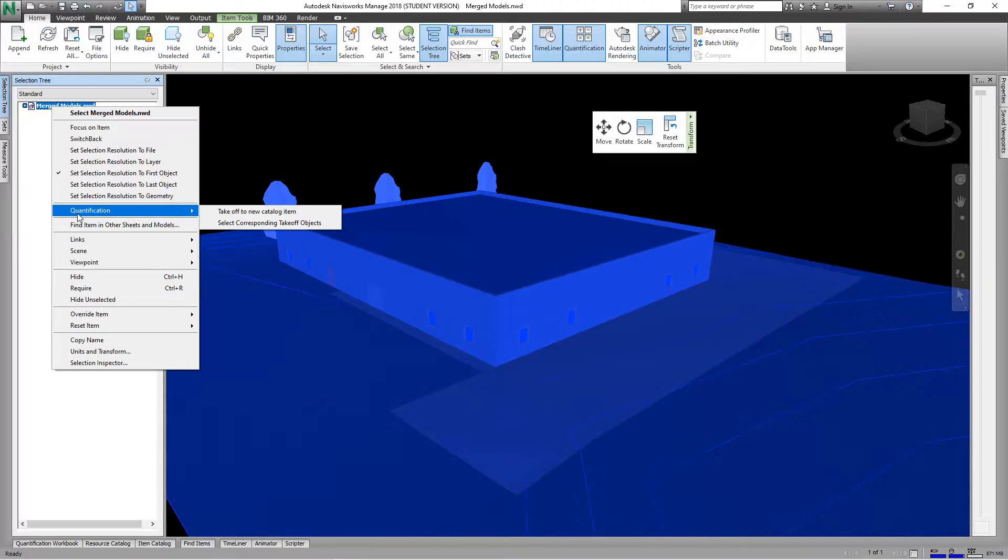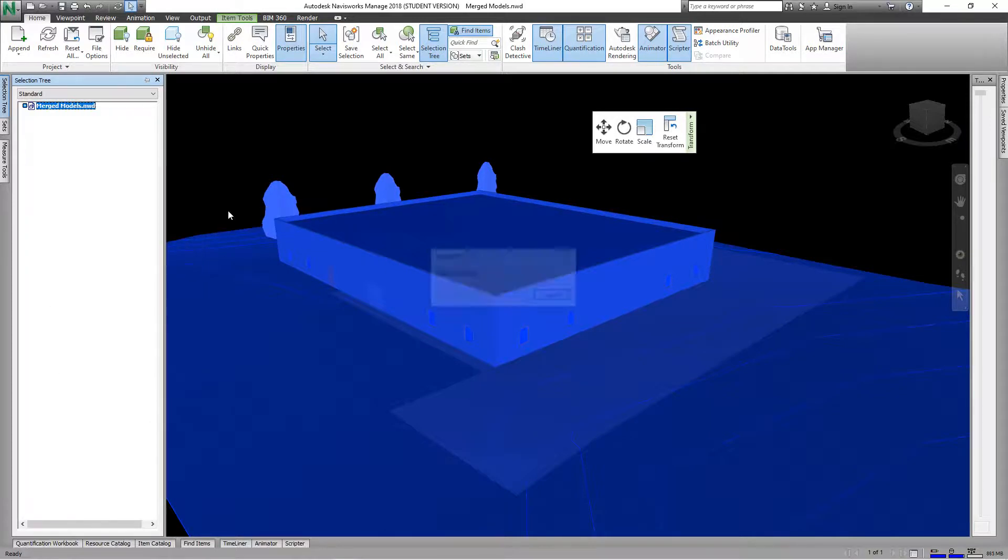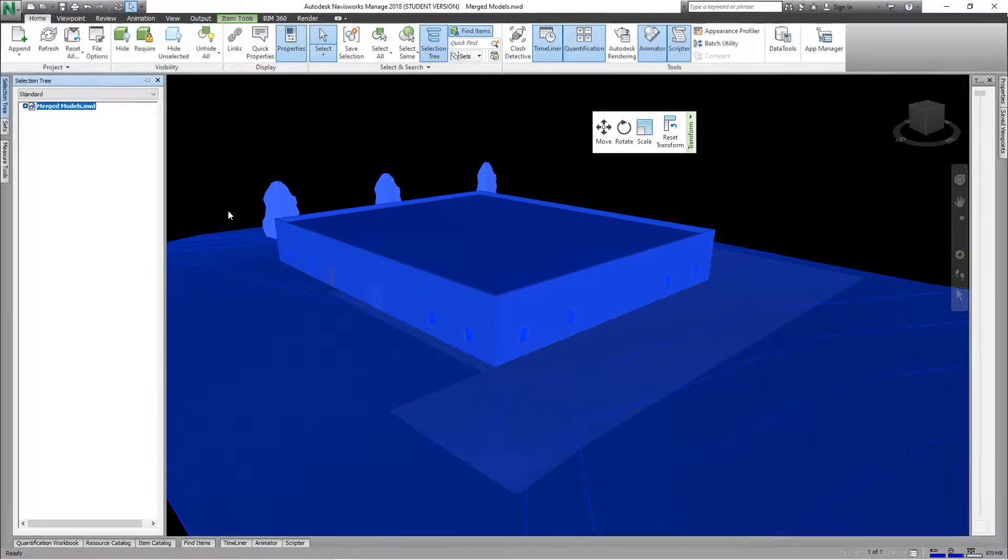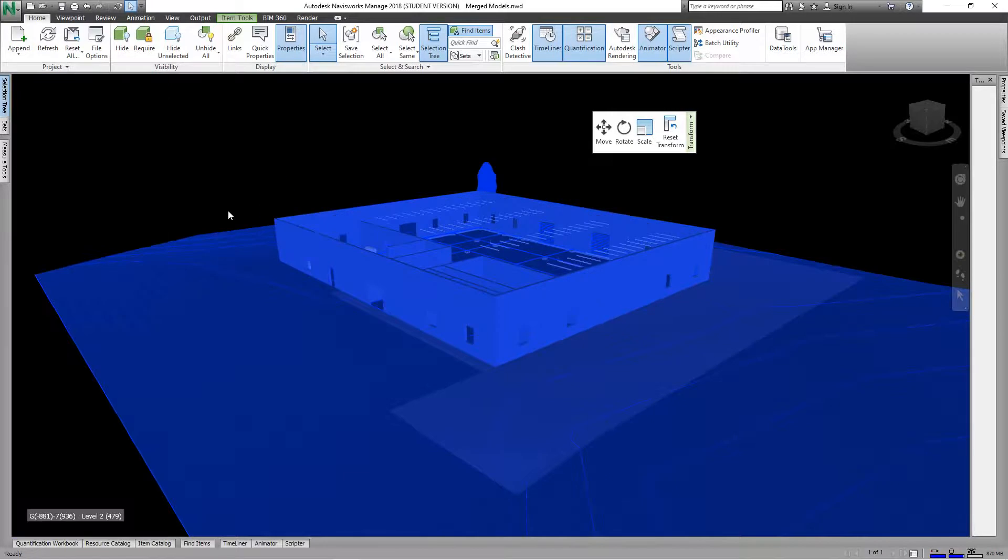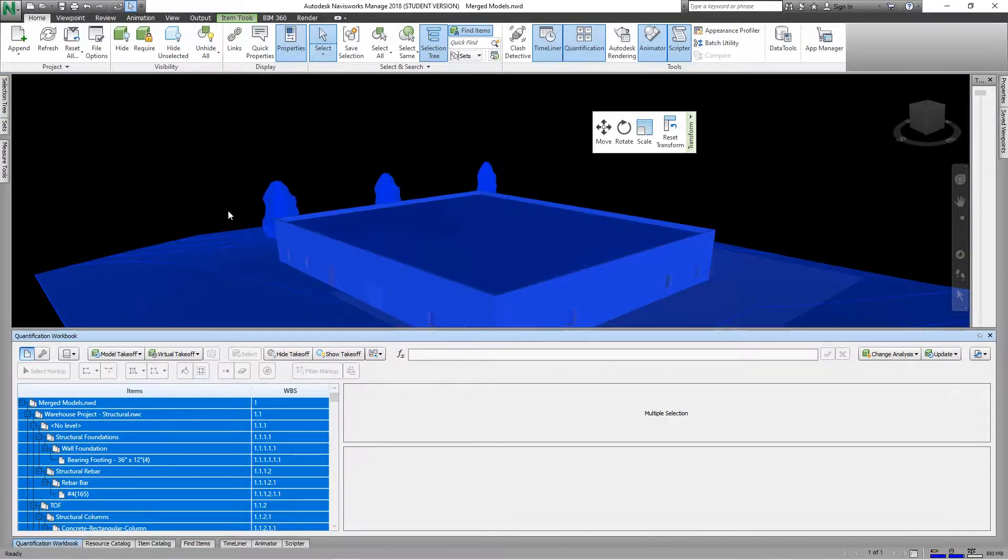Here we have Take Off New Catalog Item, and then we'll just select Take Off New Catalog Item. That'll run and do its thing. This is generating all the data we have.